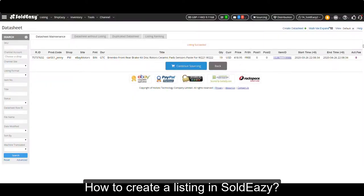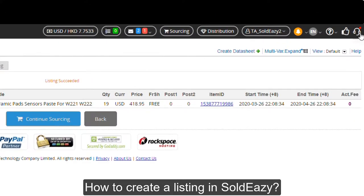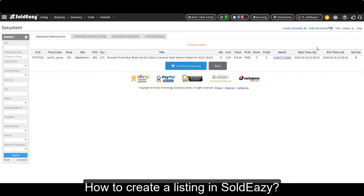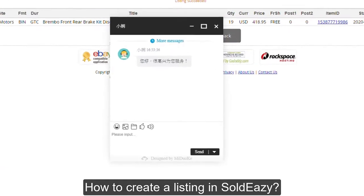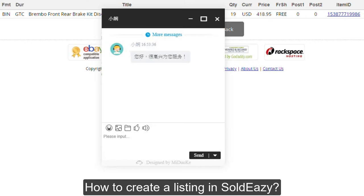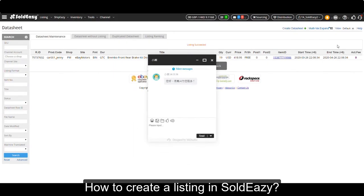Also, if you want to contact our staff, you can click the earphone button. During office hours, you can choose to chat with our staff. If it's not office hours, you can choose to leave a message. That's all for today's webinar. Thank you for watching.